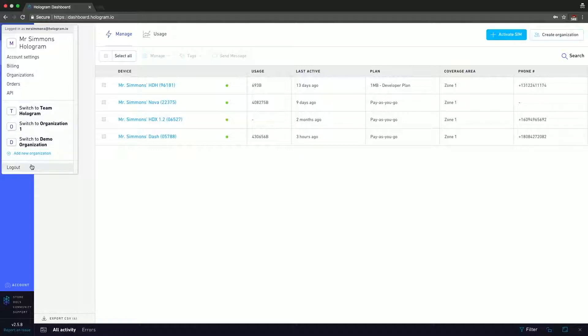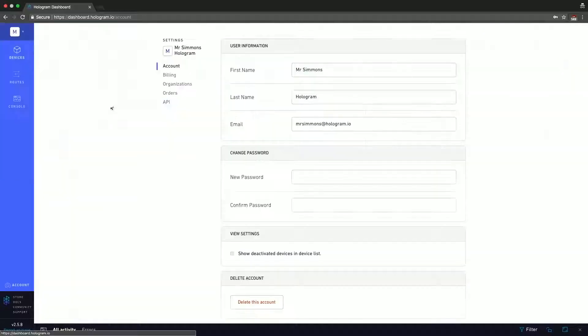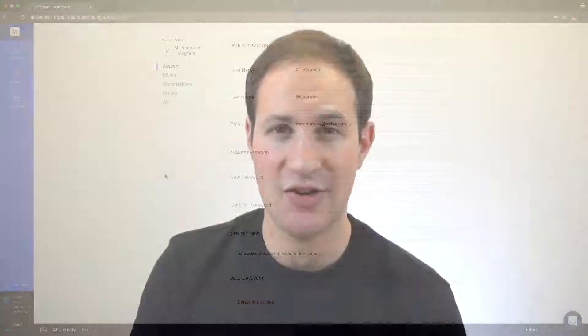I'm going to start on the top with the account settings. Account settings are exactly what you expect them to be: first name, last name, email if you want to change that. The change password option is there, so if you need to change the password, you can do it there.